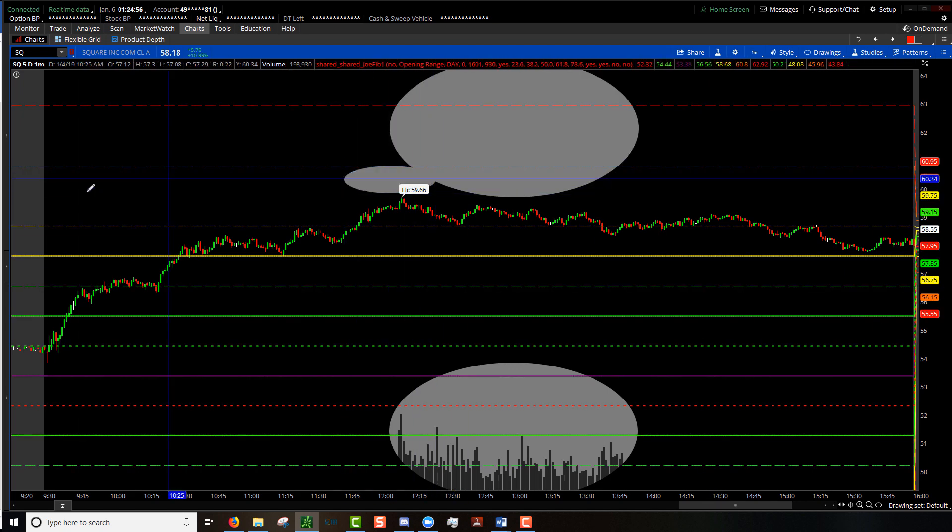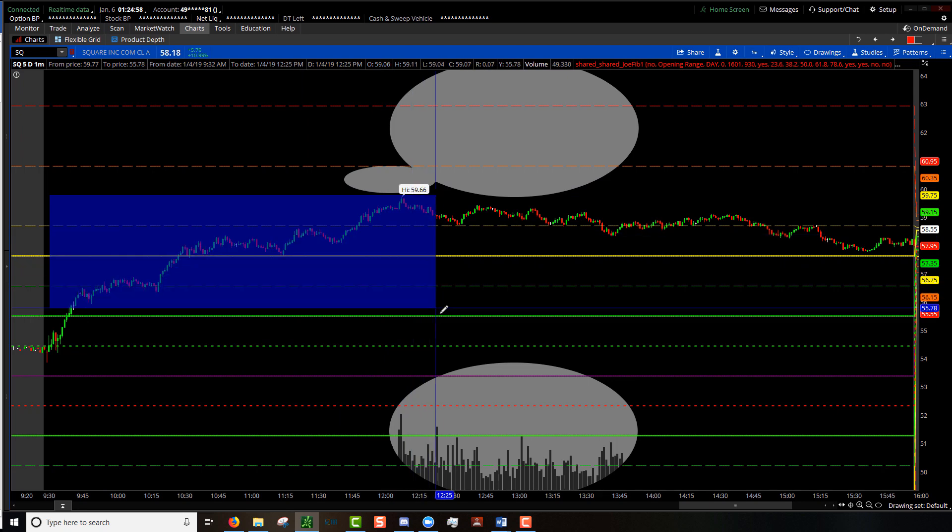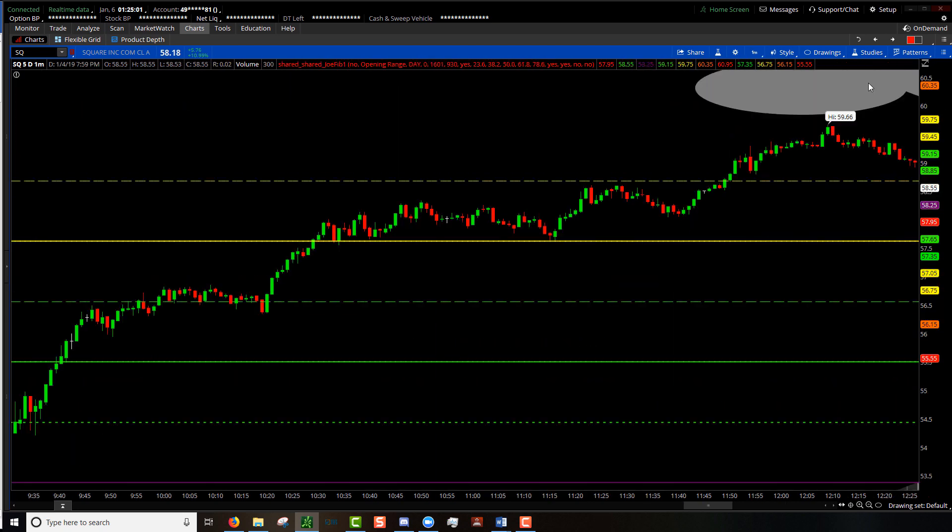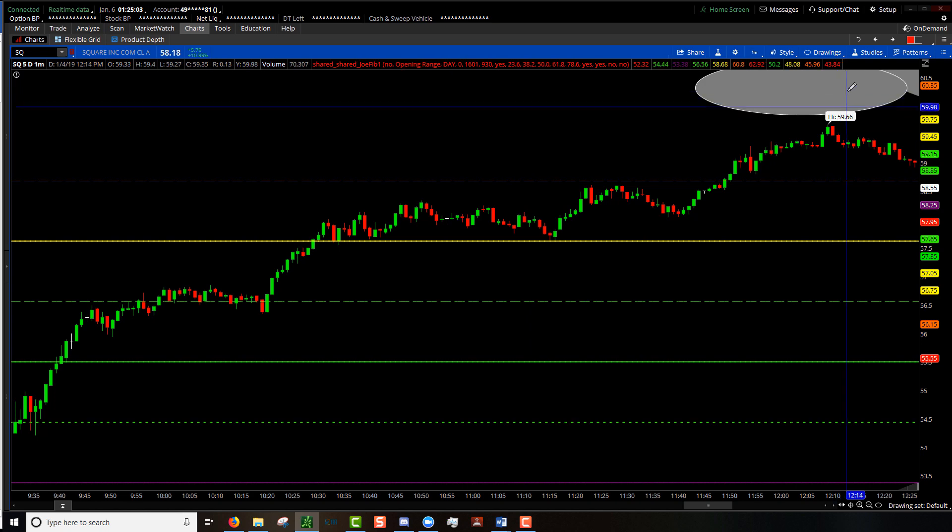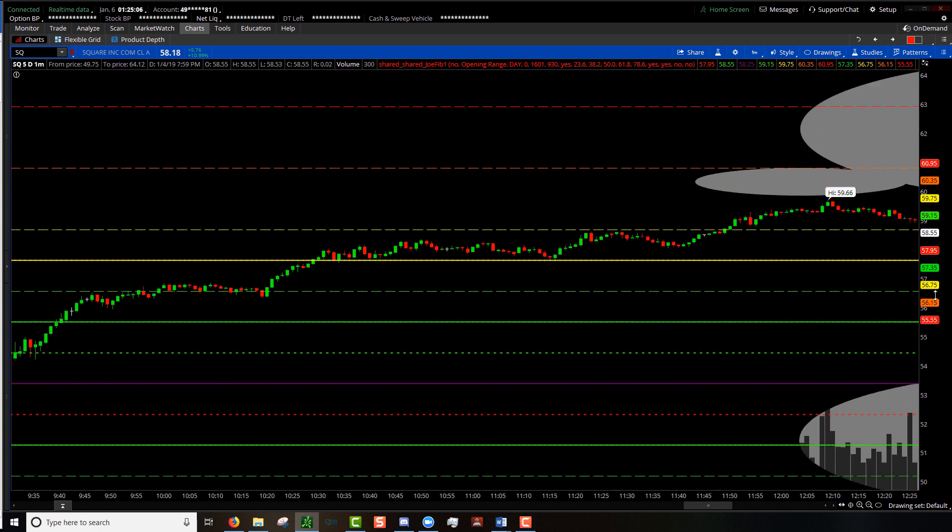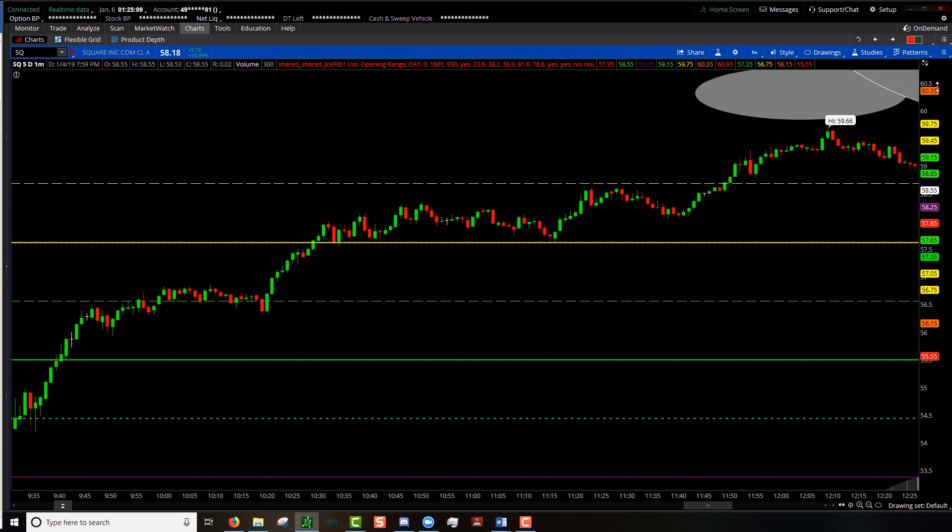We'll zoom in a little bit so that makes more sense to you. Go back to the auto setting, you see we can see above it, but if we needed to see more we can grab it and drag it down.